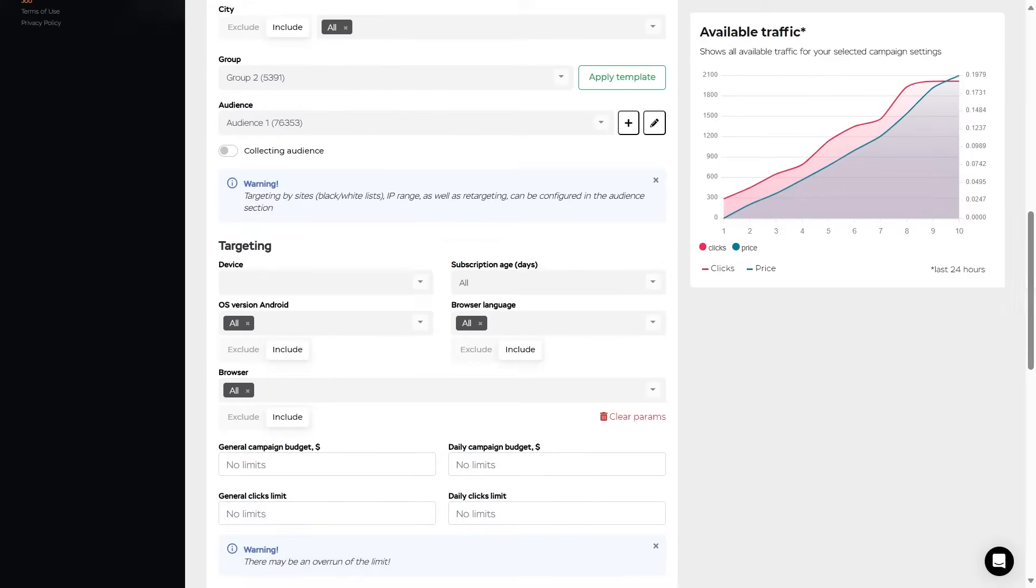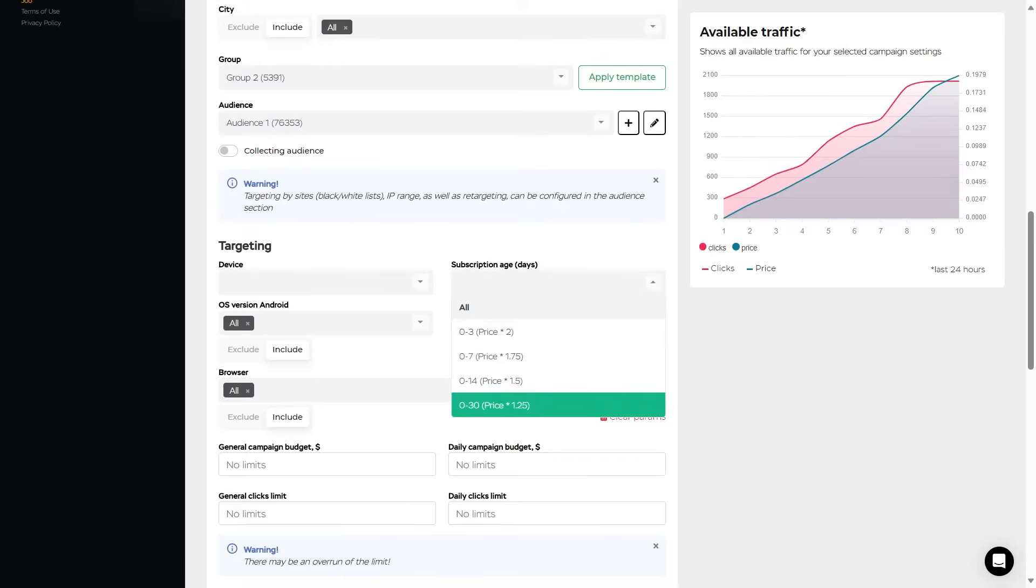Next is the subscription age. Set the age of the push subscription from 0 to 30 days. The younger the subscription is, the higher the traffic cost.